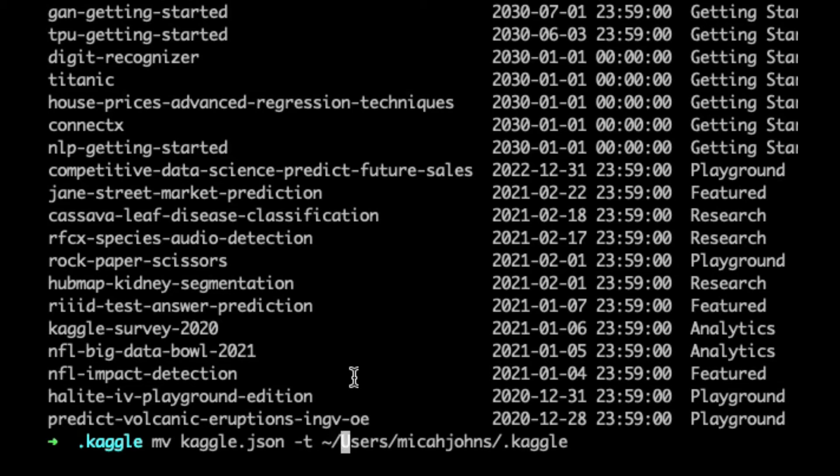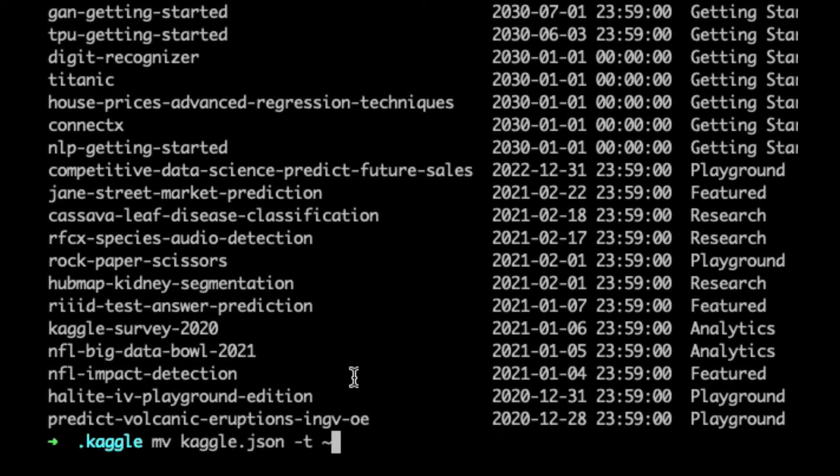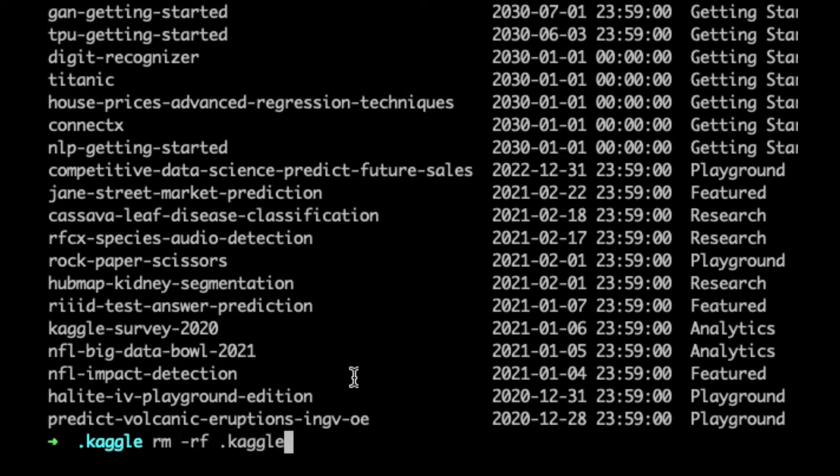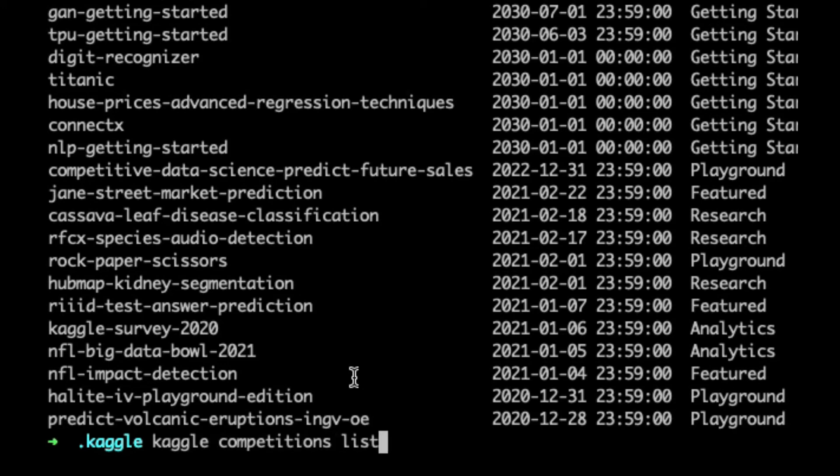And then additionally after you run this command and you've moved your .json file, then you can go ahead and do the other command, which is the chmod 600 Kaggle.json.